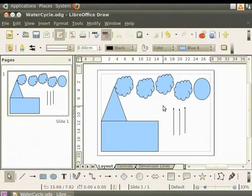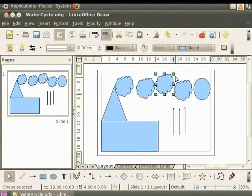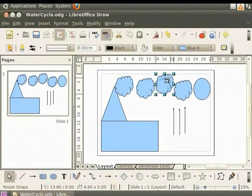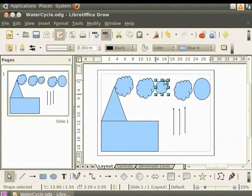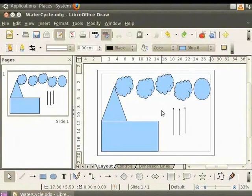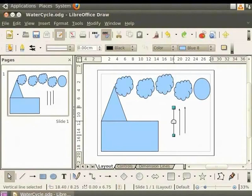Let us reduce the size of this cloud. So first select it. Now the handles are visible. Next, place the cursor on one of the corner handles till the arrow head is visible. Now hold the left mouse button and drag the arrow inward to make the cloud smaller. To enlarge it, drag the arrow outward. To make this arrow longer, first select it. Now move the cursor over one of the handles. A small transparent arrow with a square beneath appears at the cursor tip.